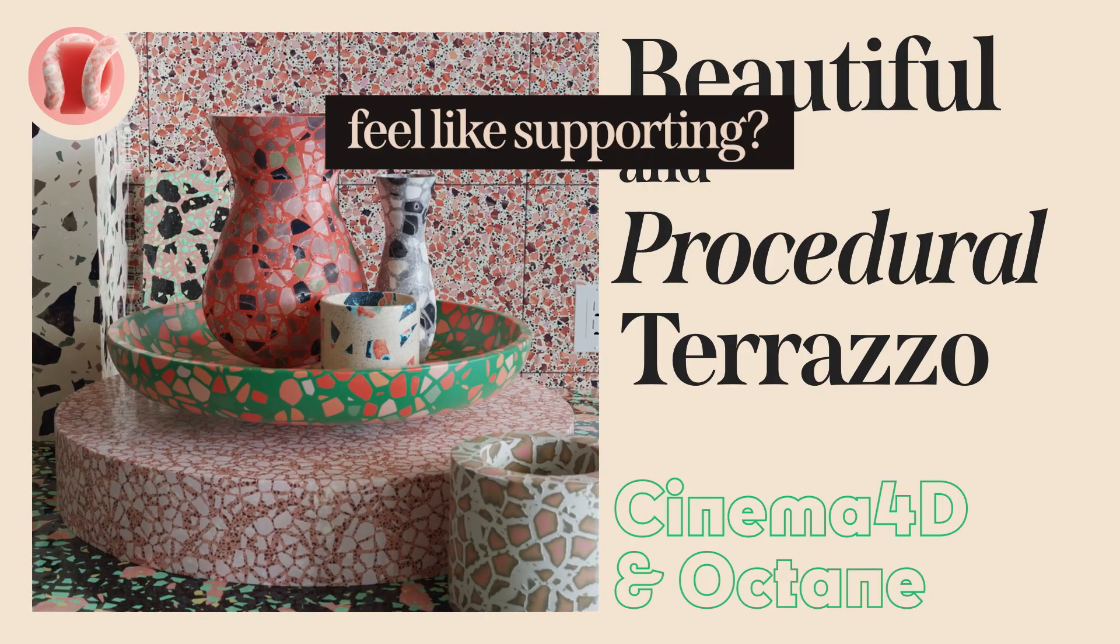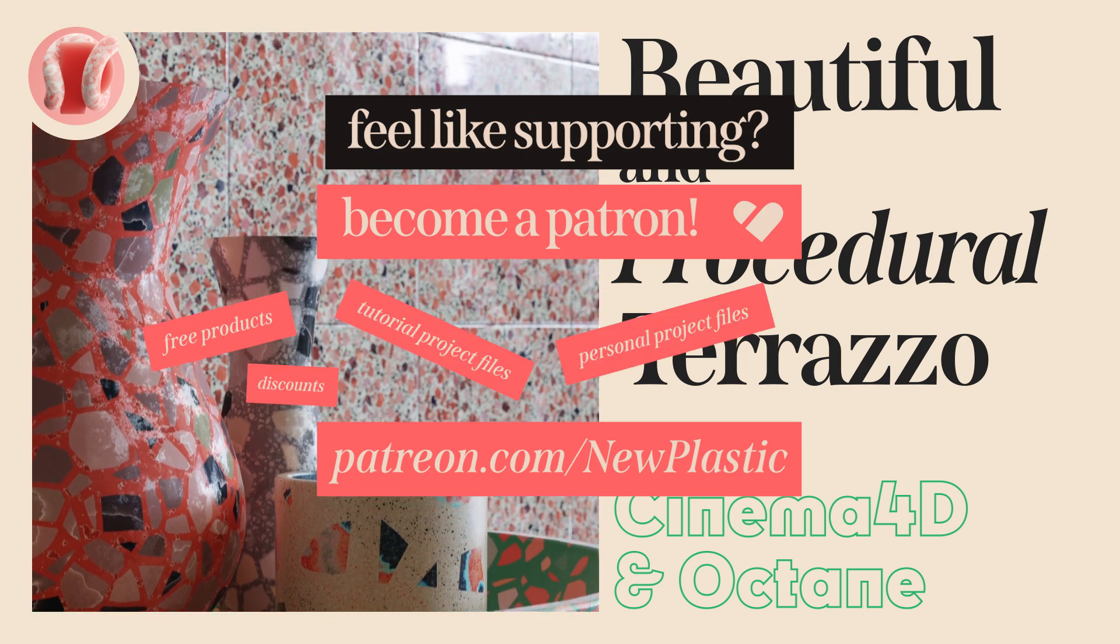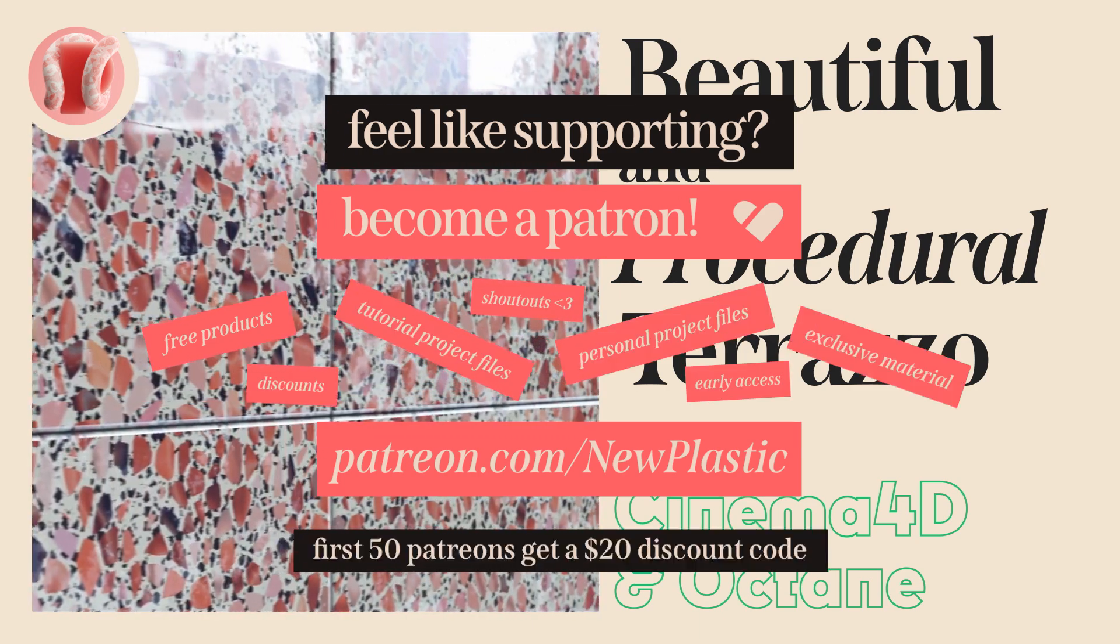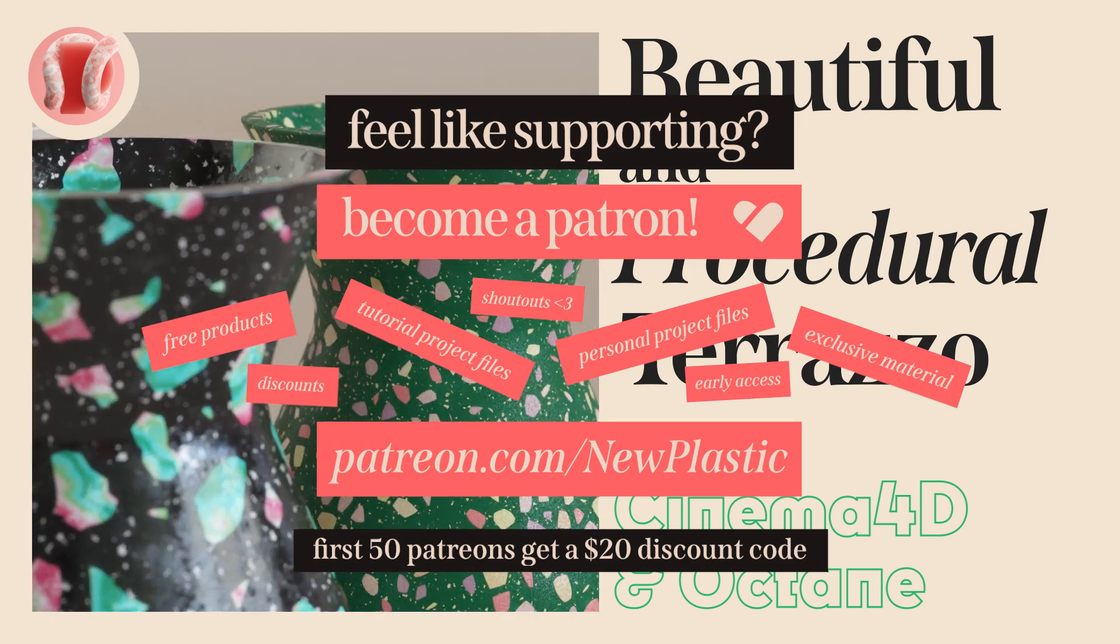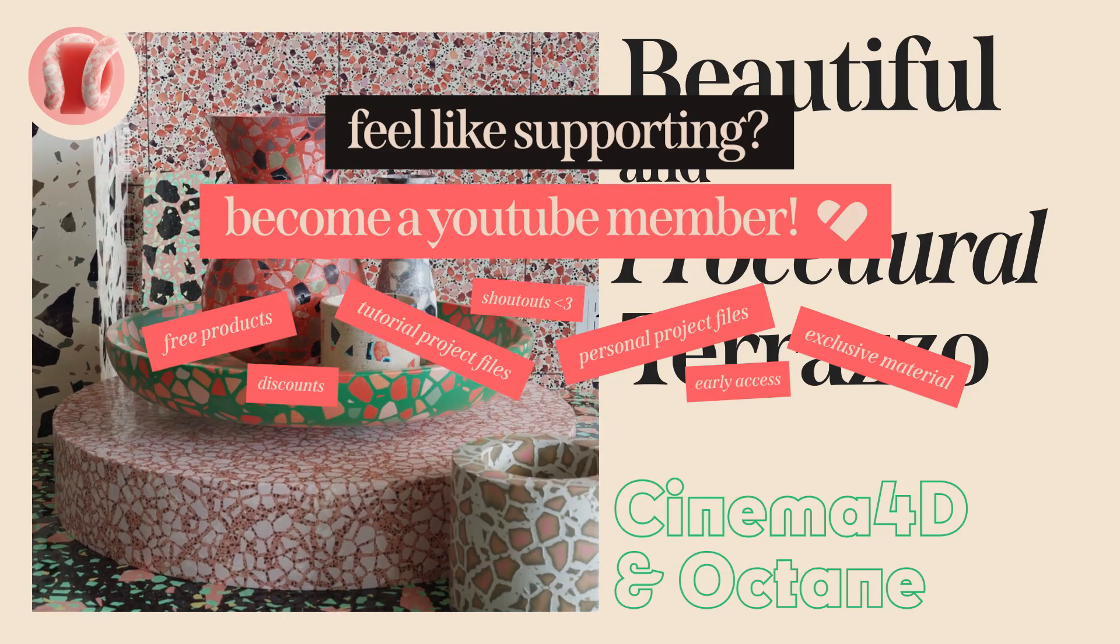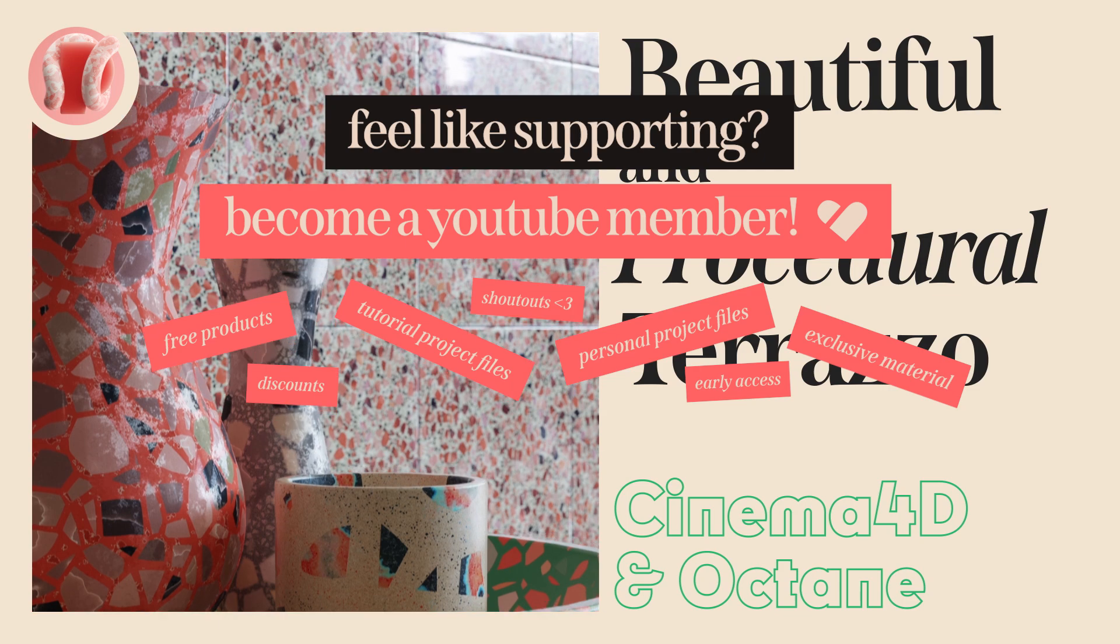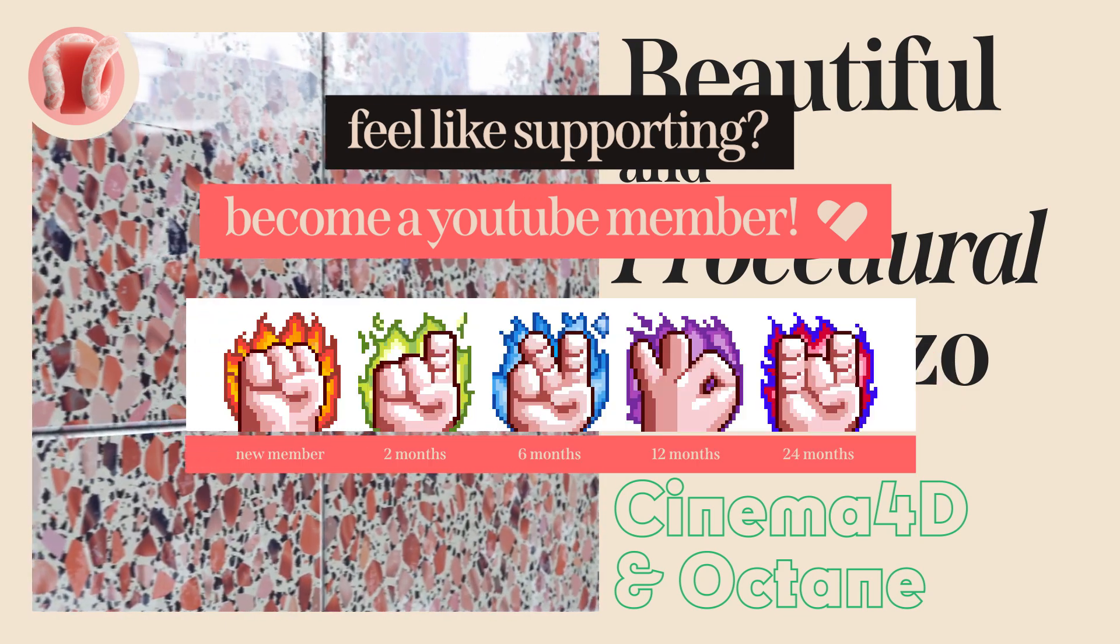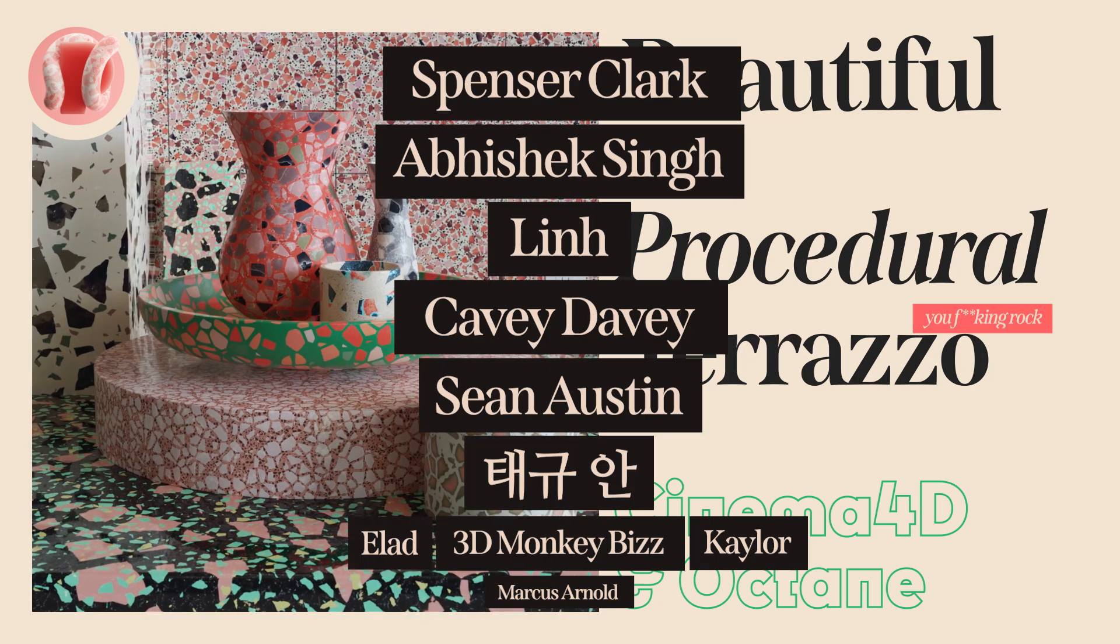You can also support the channel on Patreon where you can get tutorial project files, my own personal project files, free products, early access to stuff, and exclusive material. You can truly be part of this movement and help the channel grow. If you want to keep it all on YouTube, you can now become a YouTube member. For a few bucks a month, you'll get all the benefits patrons get, as well as these cool badges that evolve over time. I haven't made pixel art in forever, so I really enjoyed making these badges.